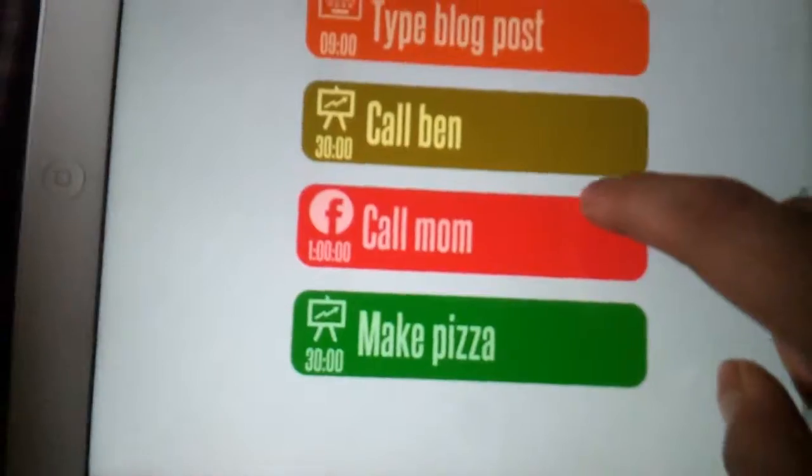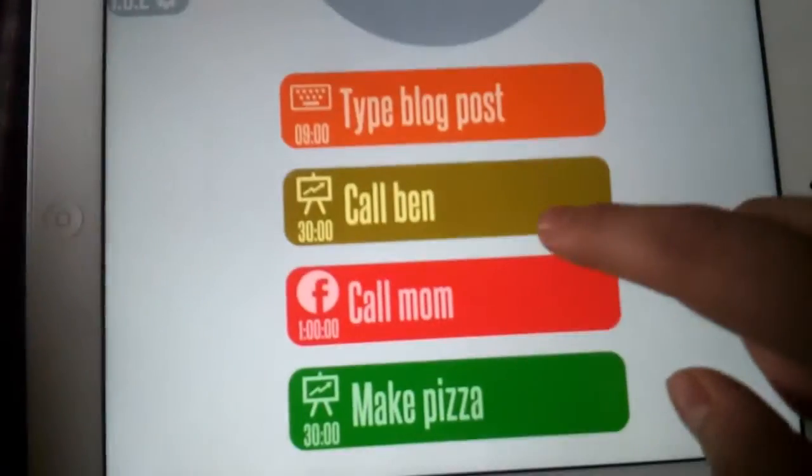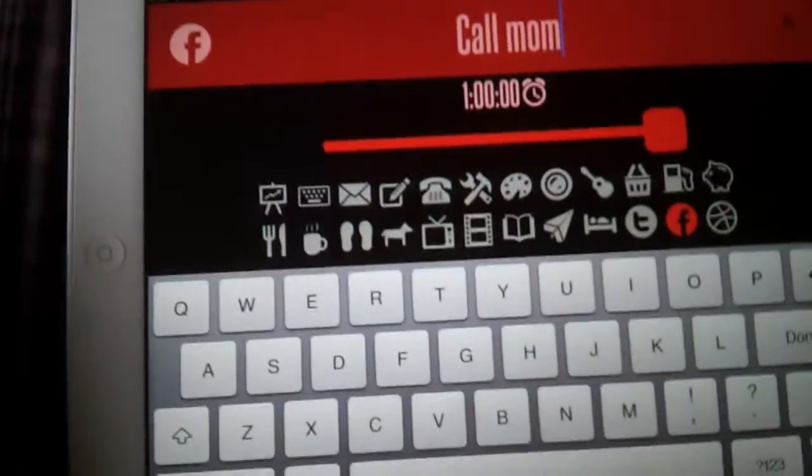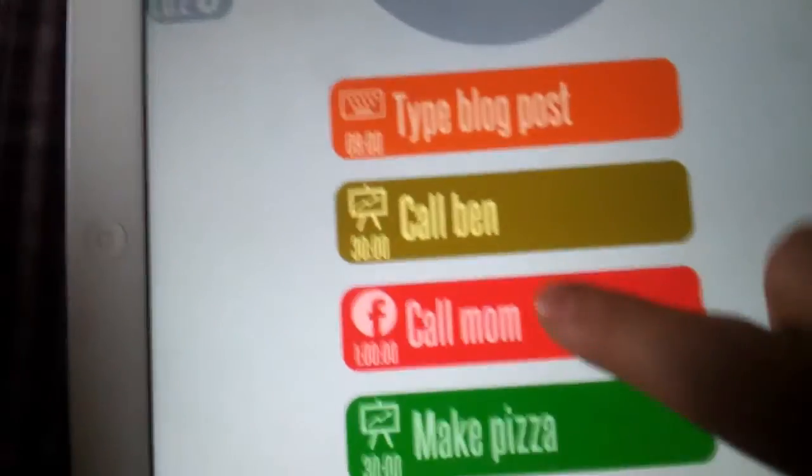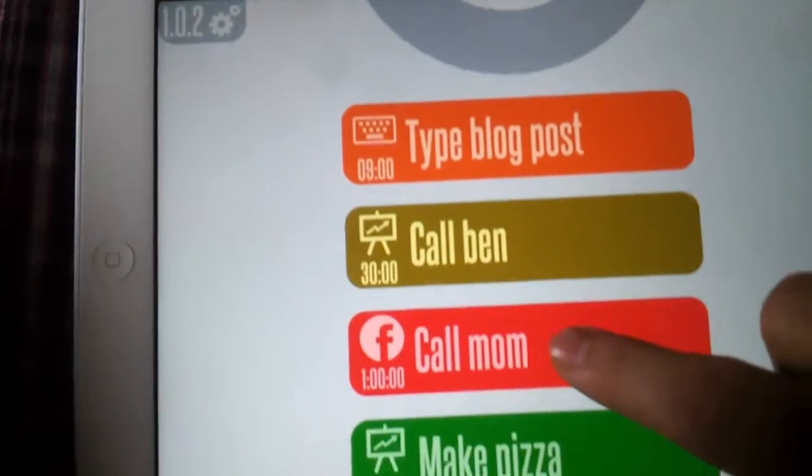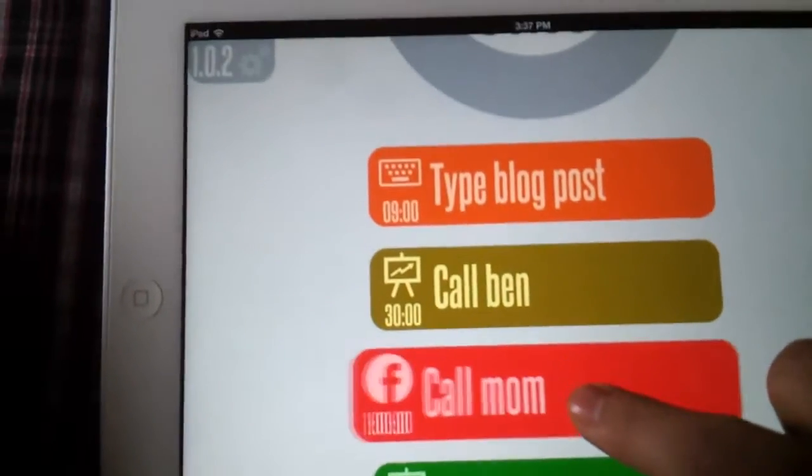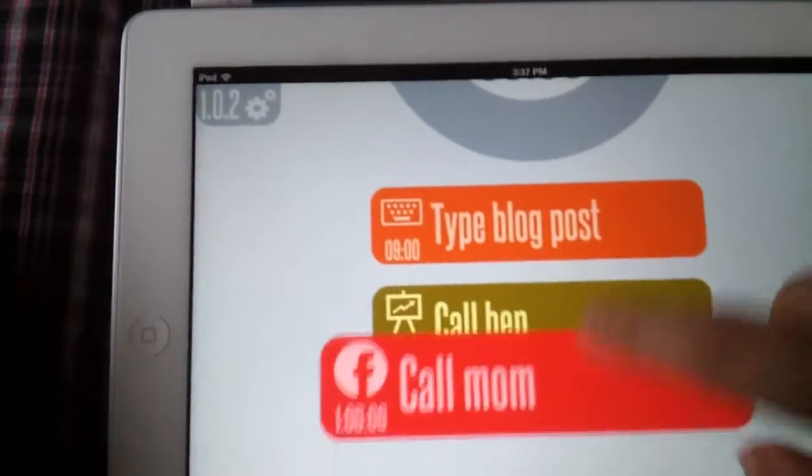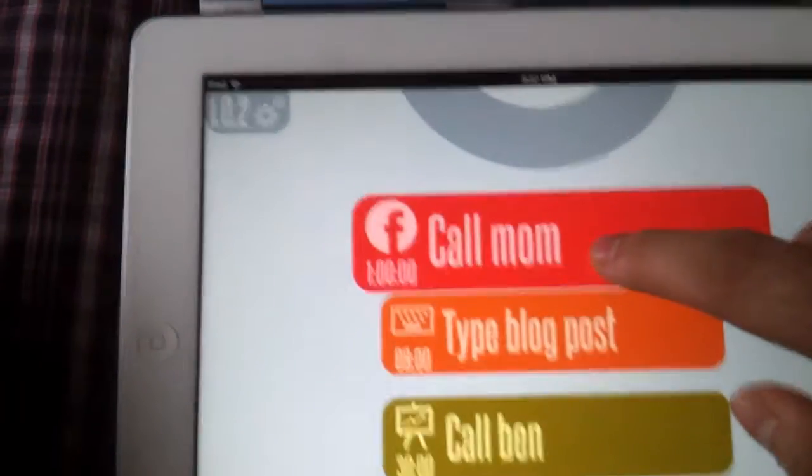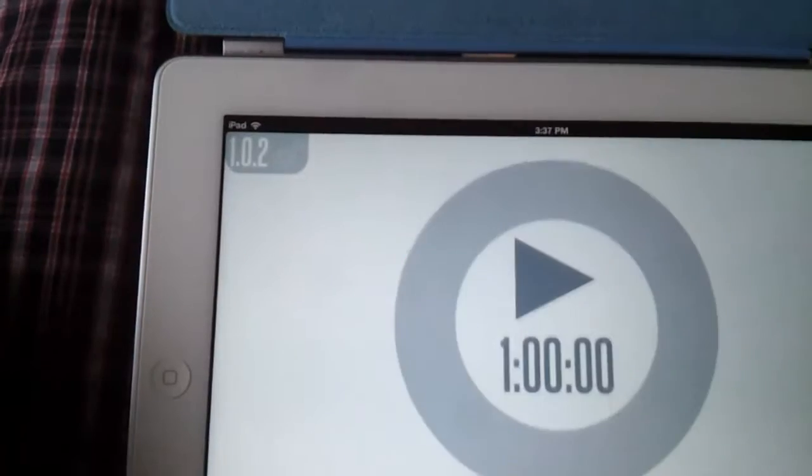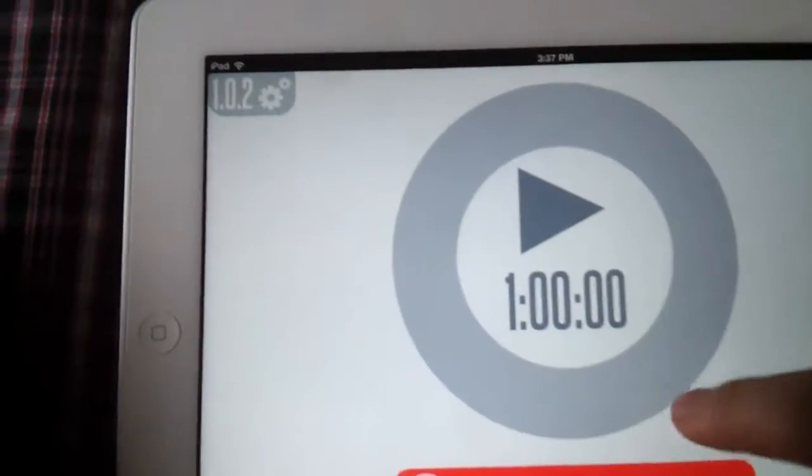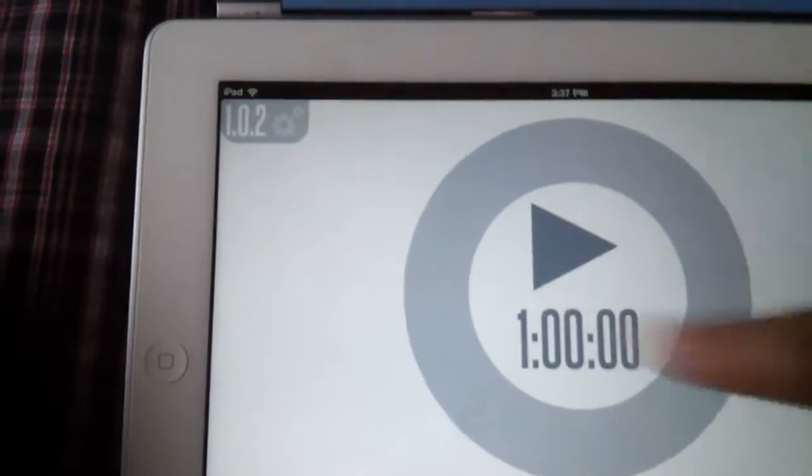Call mom is added right here. If you want to move it and make it first priority, you just tap and hold it and drag it all the way up. You can arrange your tasks like that. This is the timer right now.